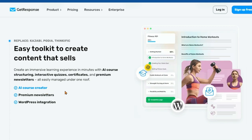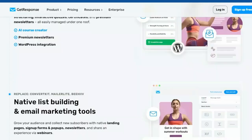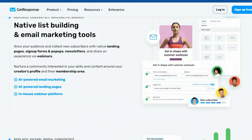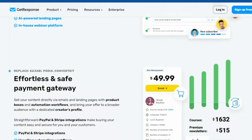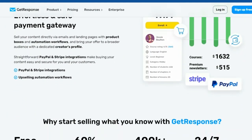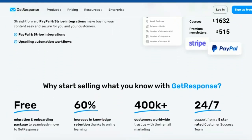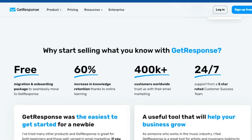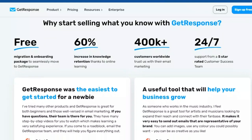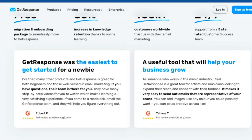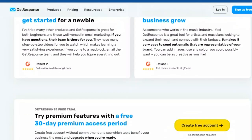GetResponse understands the challenges content creators face: the constant pressure to produce high-quality content, the struggle to grow your audience, and the need to monetize your efforts can be overwhelming. That's why they've developed a platform that simplifies the process and puts you in control. With intuitive design and user-friendly features, you can focus on what matters most.